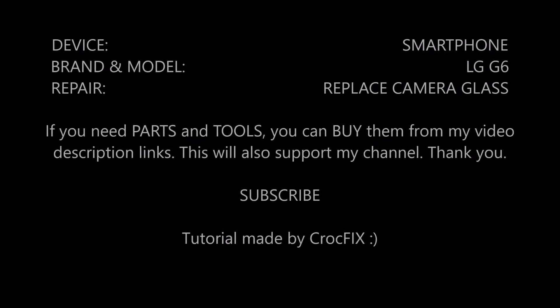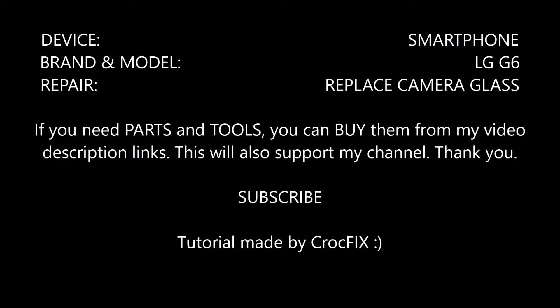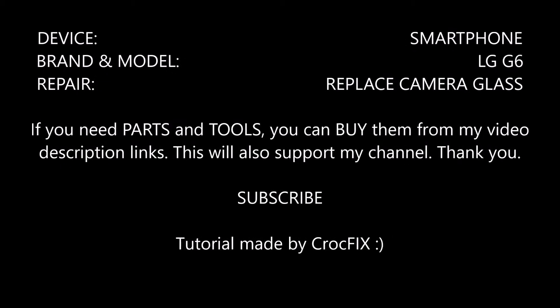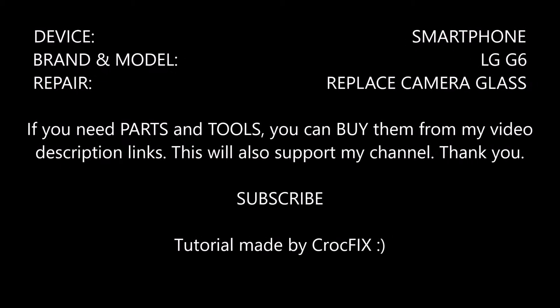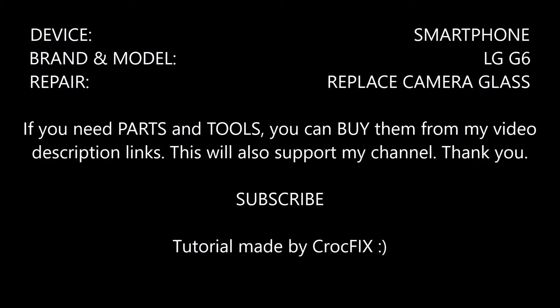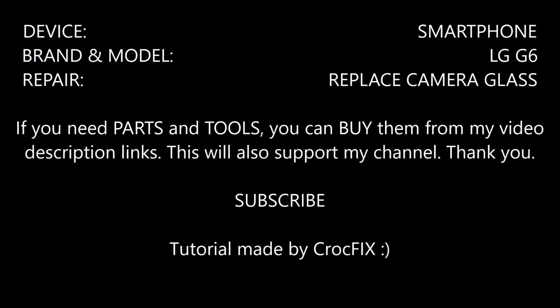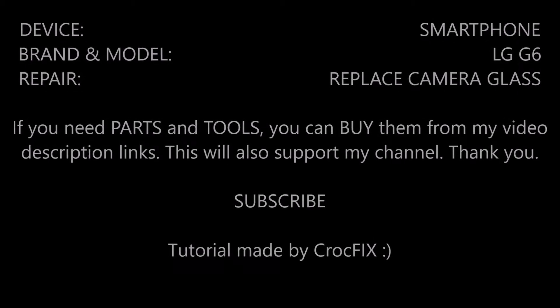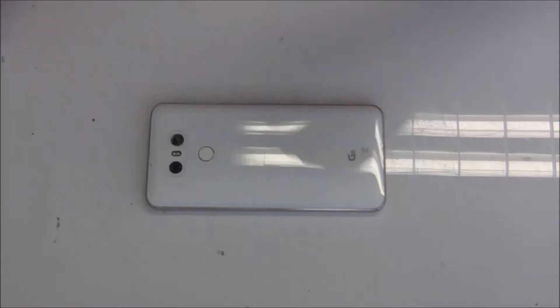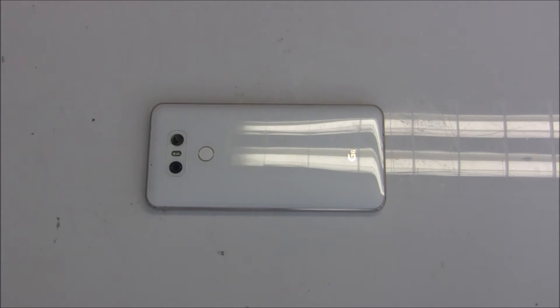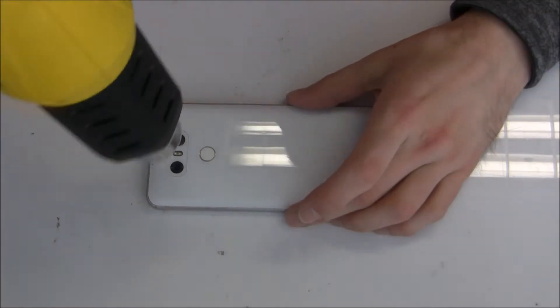Hey guys and welcome to my new video. Today I will show you how to replace your camera glass on the LG G6. If you need any parts or tools you can buy them directly from my video description link and please don't forget to subscribe. This will also support my channel. Thank you.